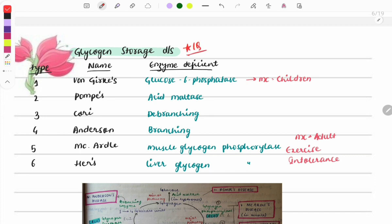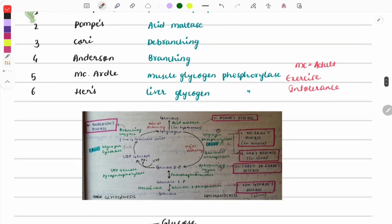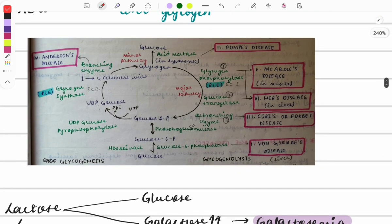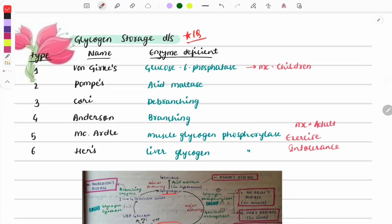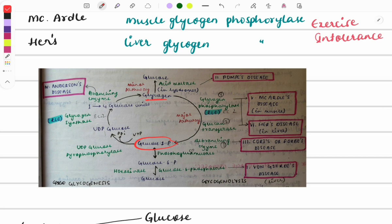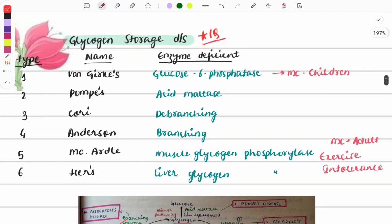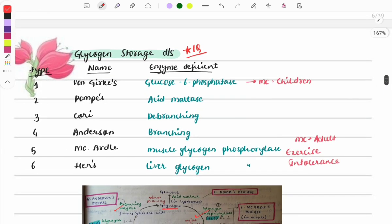Glycogen storage diseases are a must-do topic — one question is compulsory from this topic. First, understand glycogenolysis: glycogen undergoes various steps to form glucose-1-phosphate. Deficiency in various enzymes during this process causes specific diseases. There are six types, named as Type 1 von Gierke, Type 2 Pompe disease, and so on.